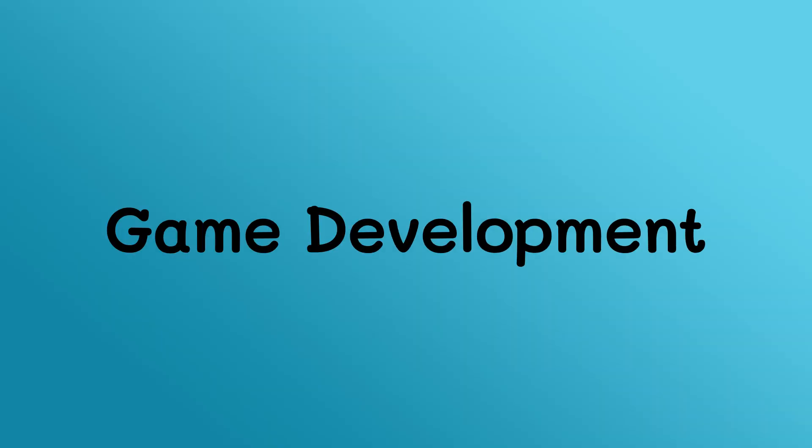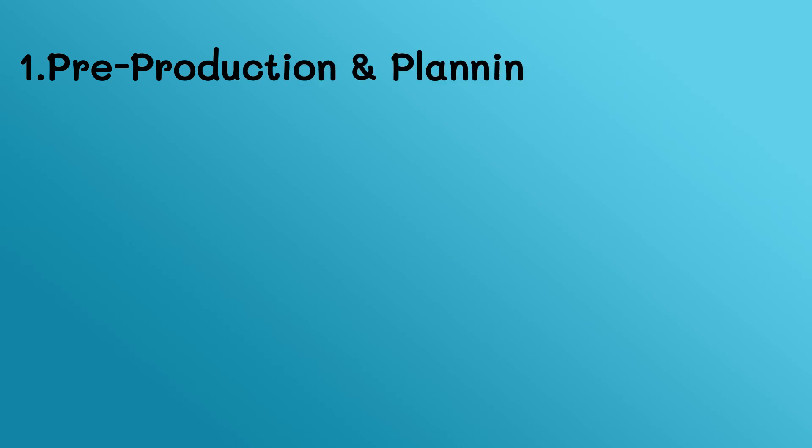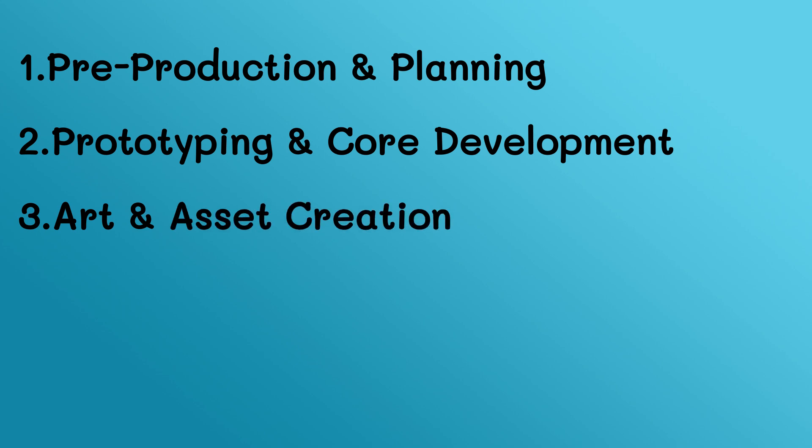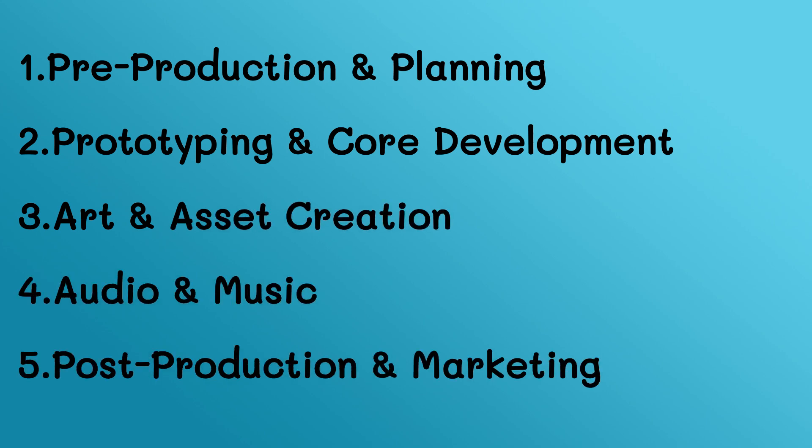I've divided game development into five main groups. First, pre-production and planning, then prototyping and core development, then art and asset creation, four, audio and music, and last but not least, post-production and marketing.